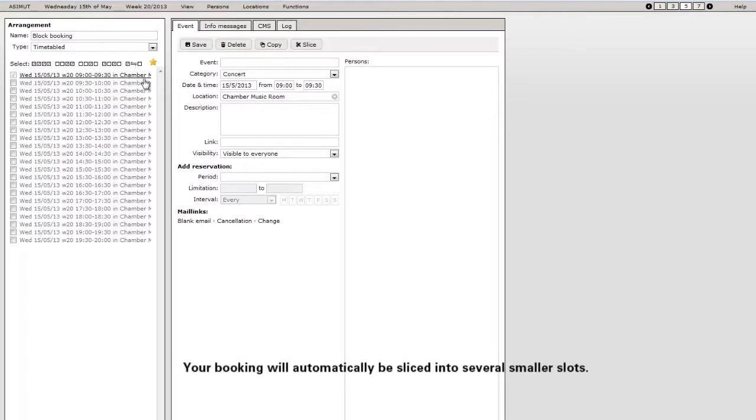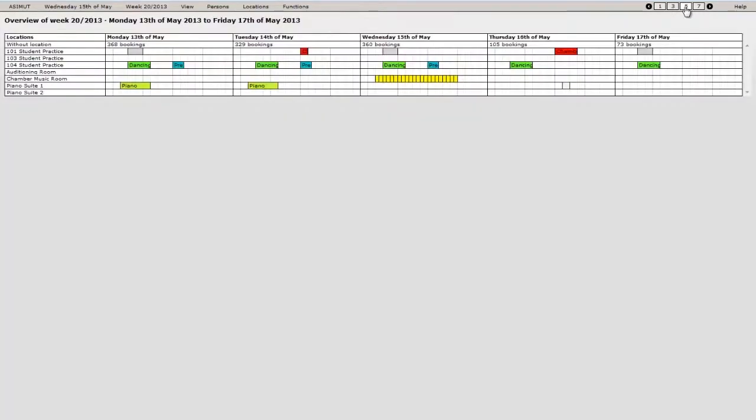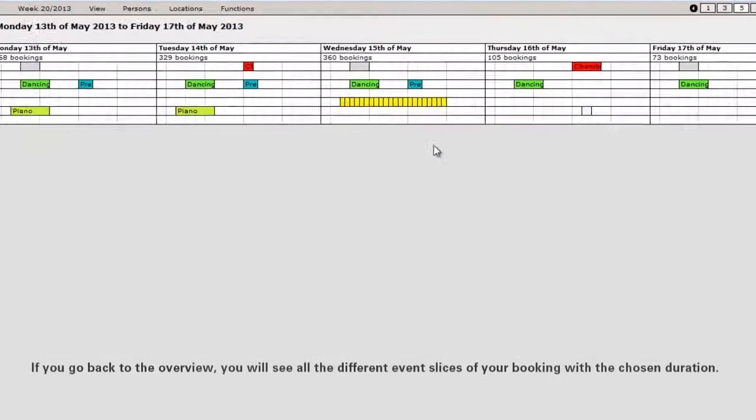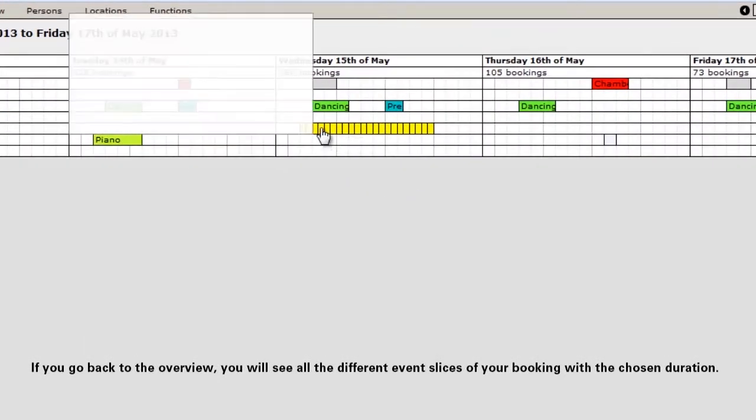Now you will immediately find all the different slots of your booking in the left column. When you go back to the overview, you can also see all the event slices you have just made with the chosen duration.